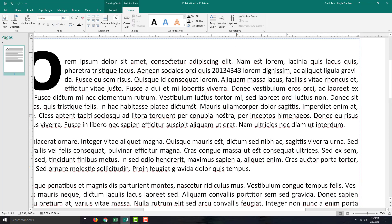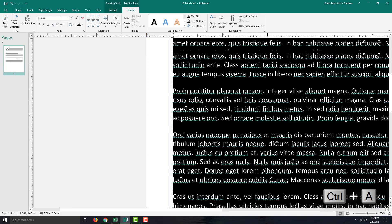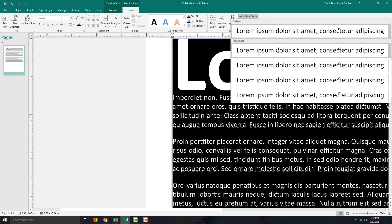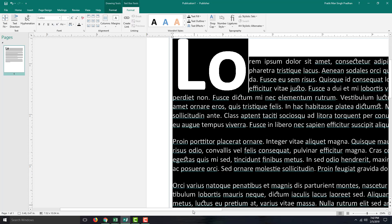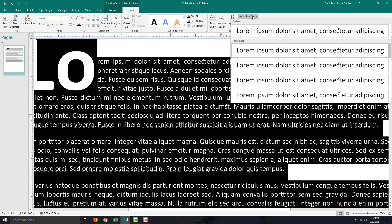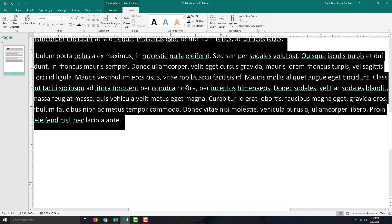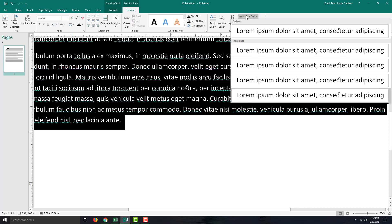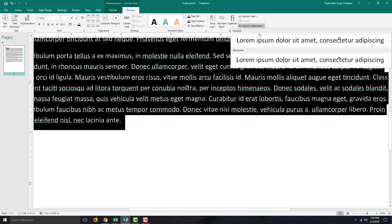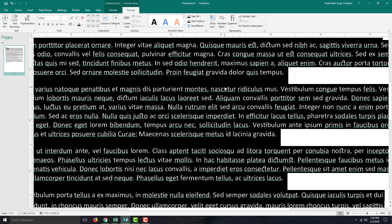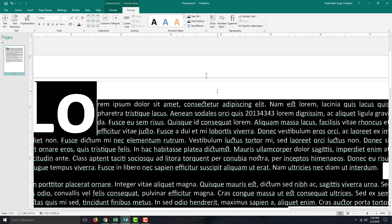Another feature is the stylistic sets. I can select all the text and the stylistic sets give small, subtle changes. Most of them look quite similar, but you can see that small changes happen with spacing. Going through the stylistic sets, you can see small space changes. Alternative formats are also available for each of the style sets chosen. These are some of the typography options provided by Microsoft Publisher.